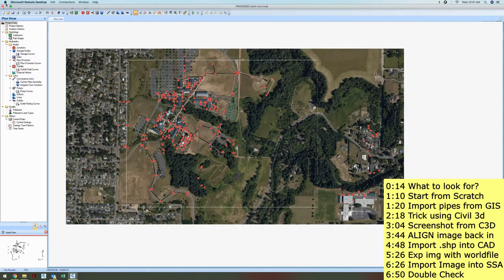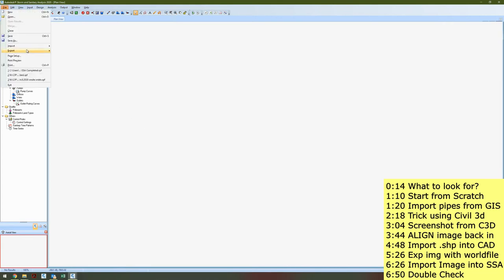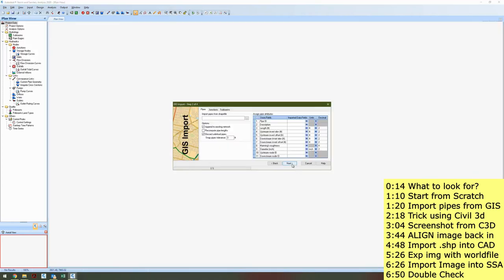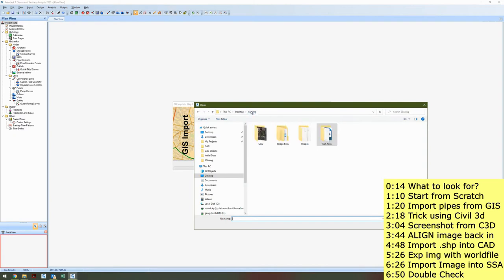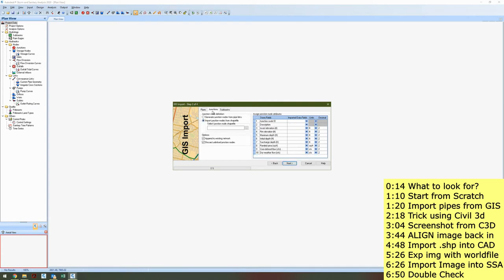So how do I do this? Let's start from scratch — I have a blank drawing. The first thing I want to do is bring in my pipe networks. I'm going to go up to Import, GIS Import, and click Next. I'm bringing in pipes from a shapefile, and it's giving me pipe IDs, description, length, and upstream. You might need to fiddle around with these if the data isn't showing up in the right spot — it looks like it is for all of mine.